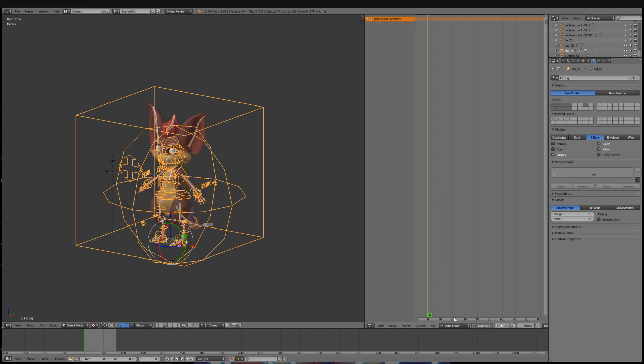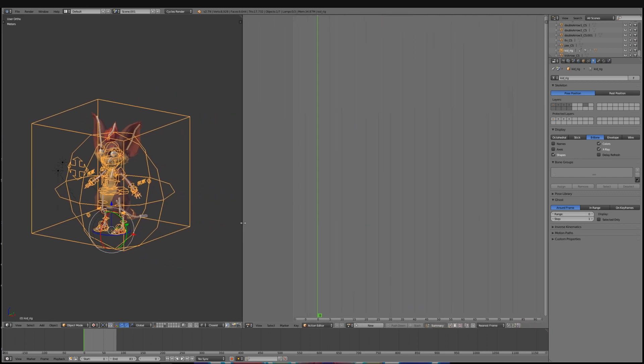In the Dope Sheet view you will want to go here and change your mode to Action Editor, and in the Action Editor you will be making all of your animation tracks.